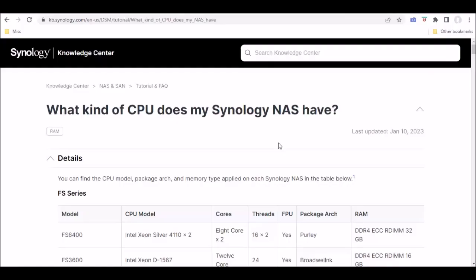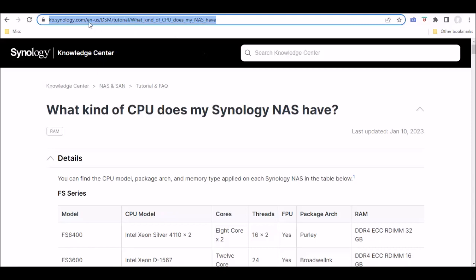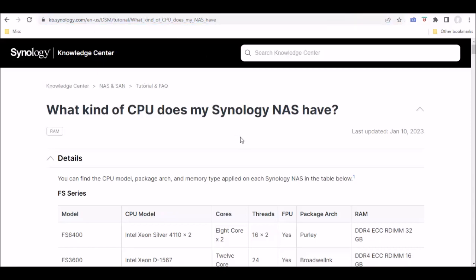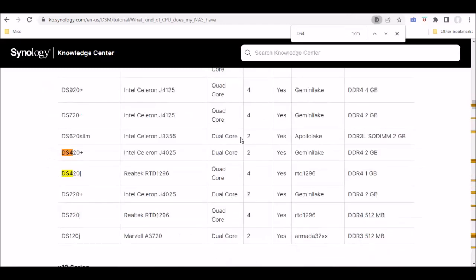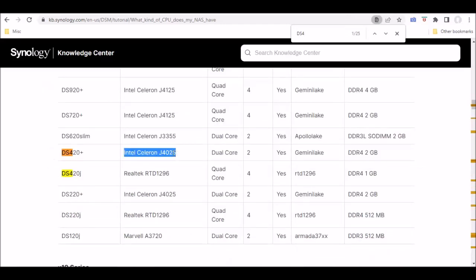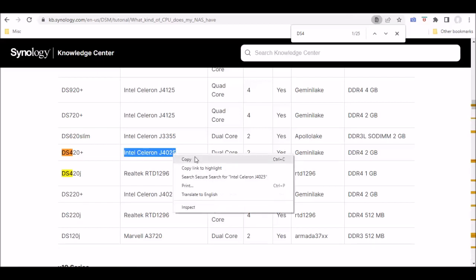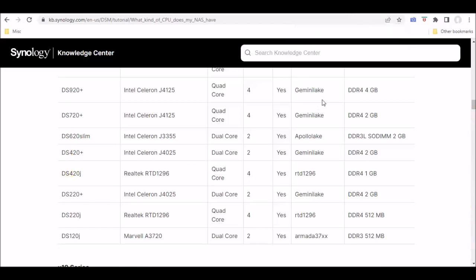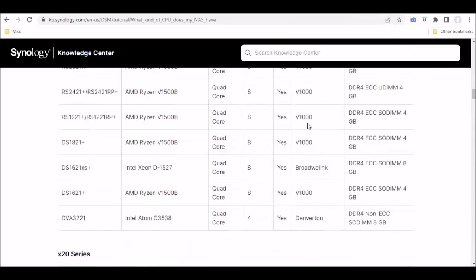So first thing you want to do is go to the Synology website and locate your specific NAS device so that you can determine your CPU architecture. So basically go to this page, do a search. And when you find the one you want, copy the CPU architecture and then you're going to paste it into Google and see if it's 32-bit architecture, 64-bit architecture, etc.